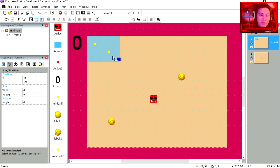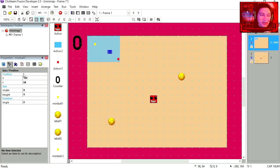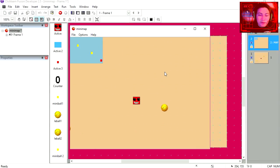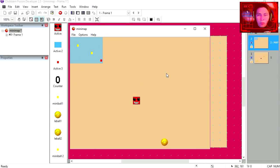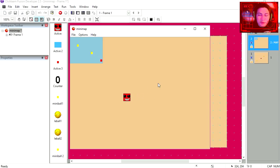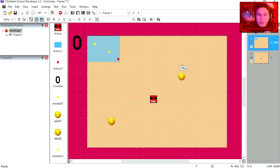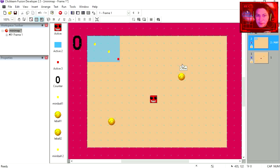So all these small squares are static objects. Let's run this frame. And you notice that nothing happens. You can move around, but the mini map doesn't work. Let's go to the event editor.